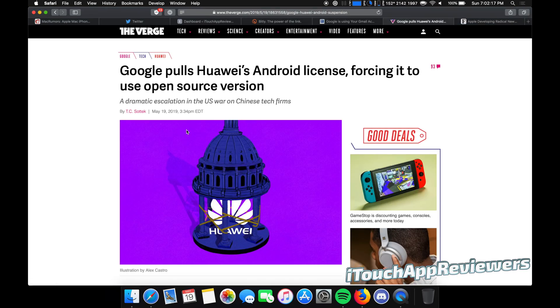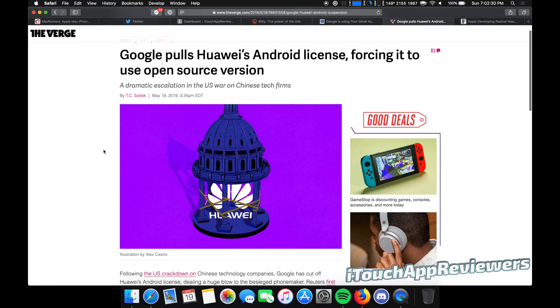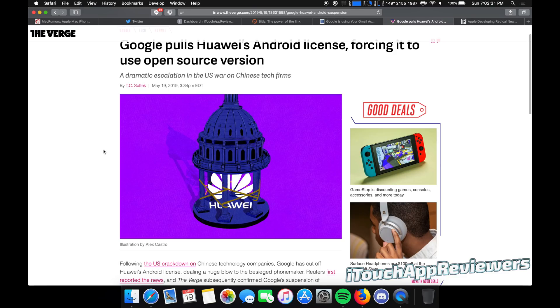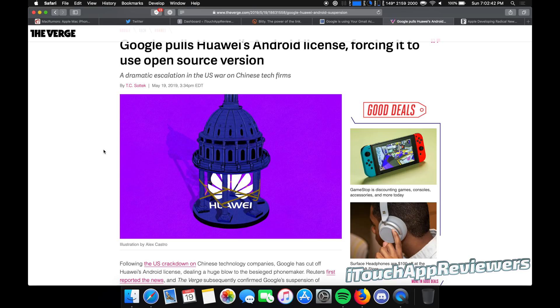So next up, Google pulls Huawei's Android license, forcing it to use open source version. So this is actually a really big deal. And this news just broke a couple hours ago. If you guys didn't know, Huawei is basically China's version of Apple, in my opinion. It's just a huge brand new company that is selling tons of phones. Way more Huawei phones are being sold in China than iPhones. Like the percentages are just ridiculous. And honestly, they make pretty good phones for the price, in my opinion. I haven't used any personally, but the reviews are great.